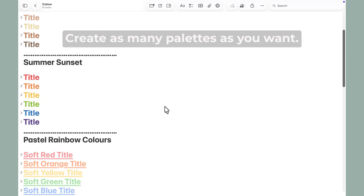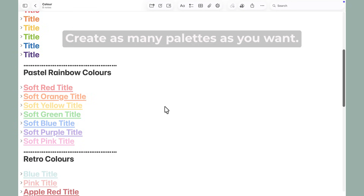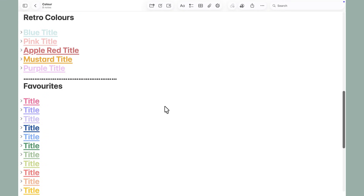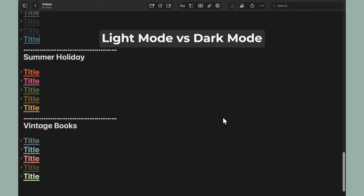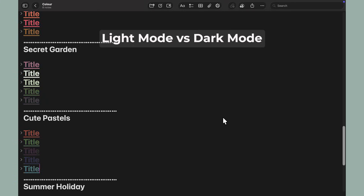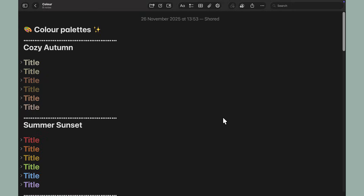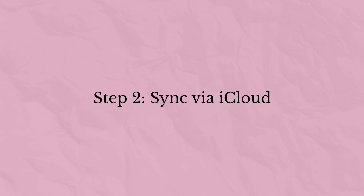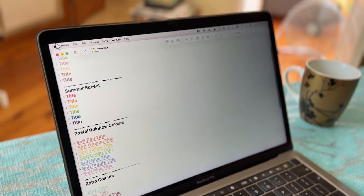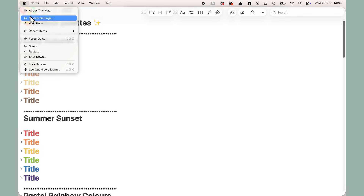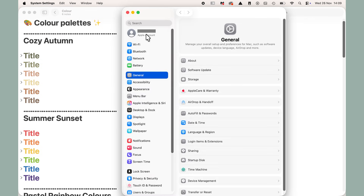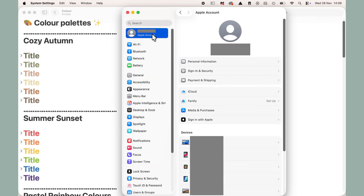You can create different palettes for your headings, lists, or checklists. When you're done, your note will sync automatically via iCloud. Just make sure that you have iCloud enabled for notes on all of your devices.